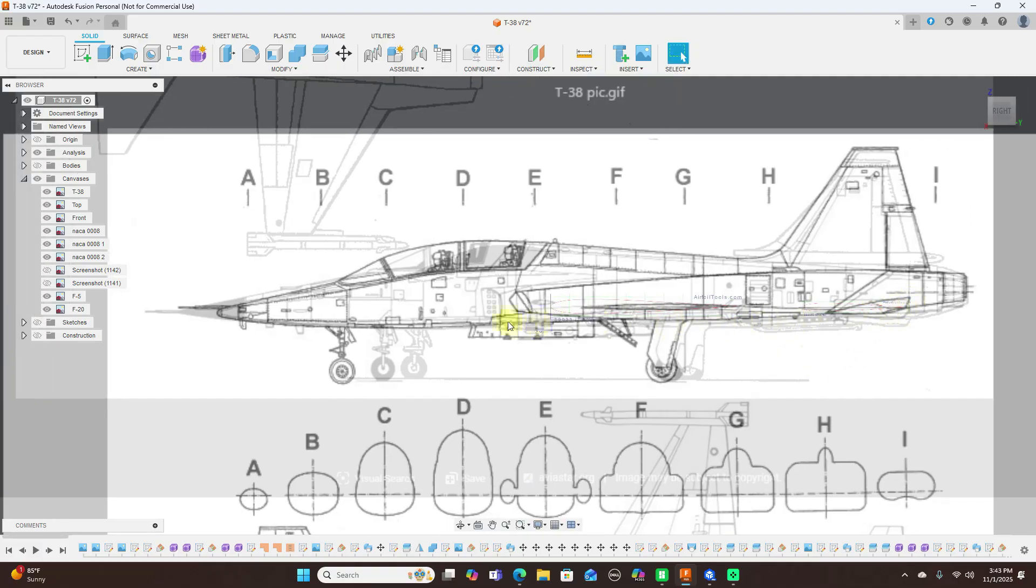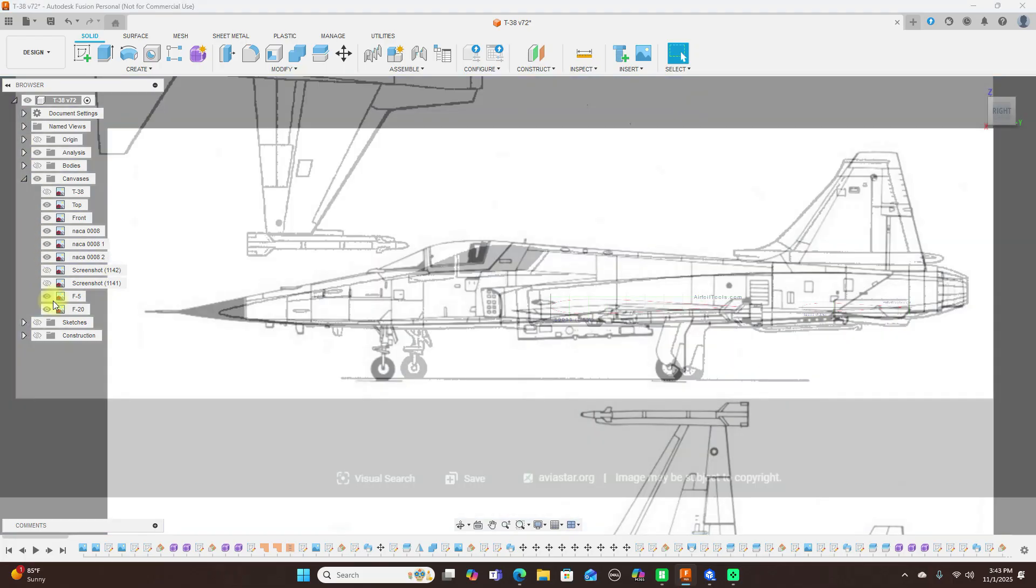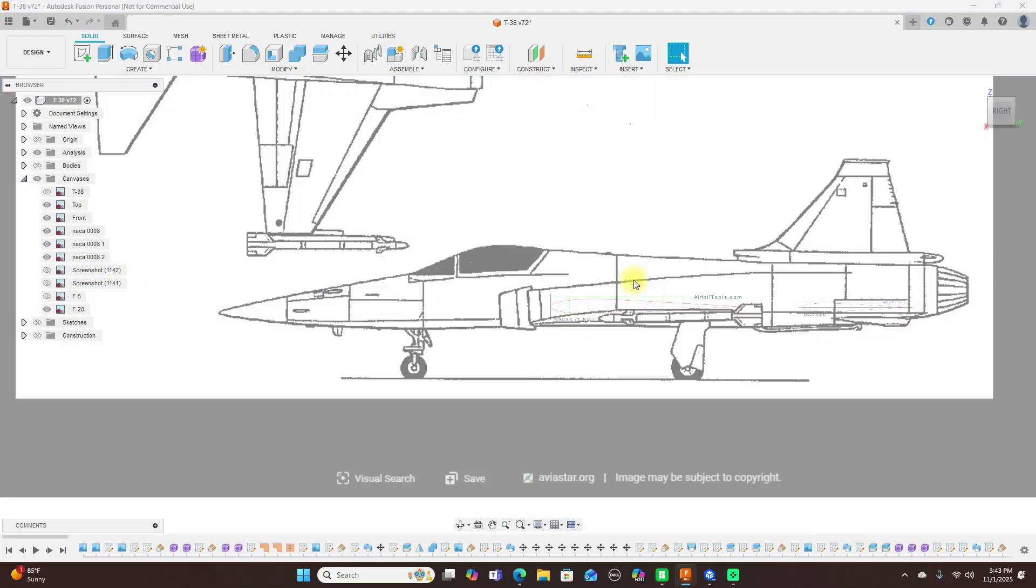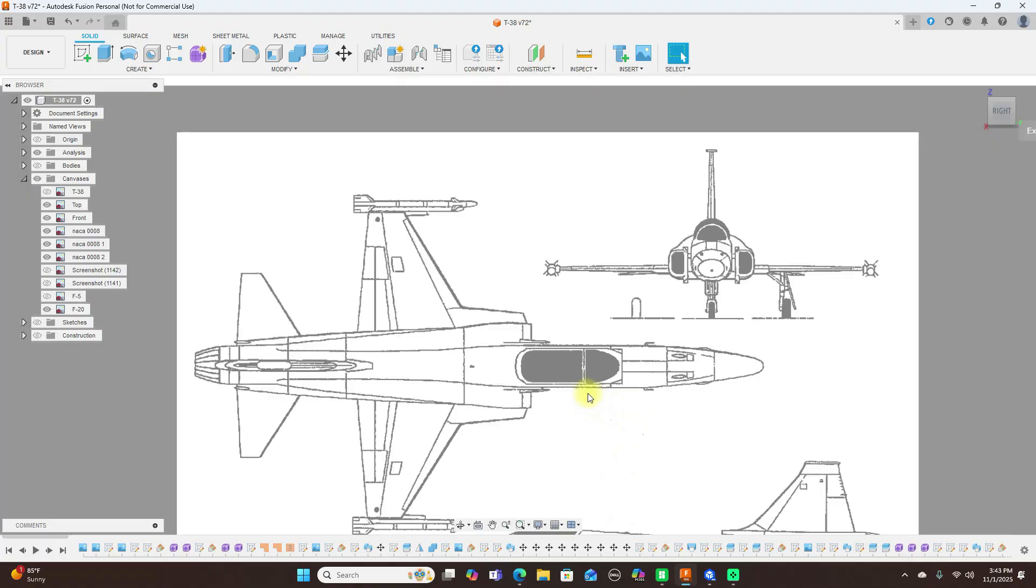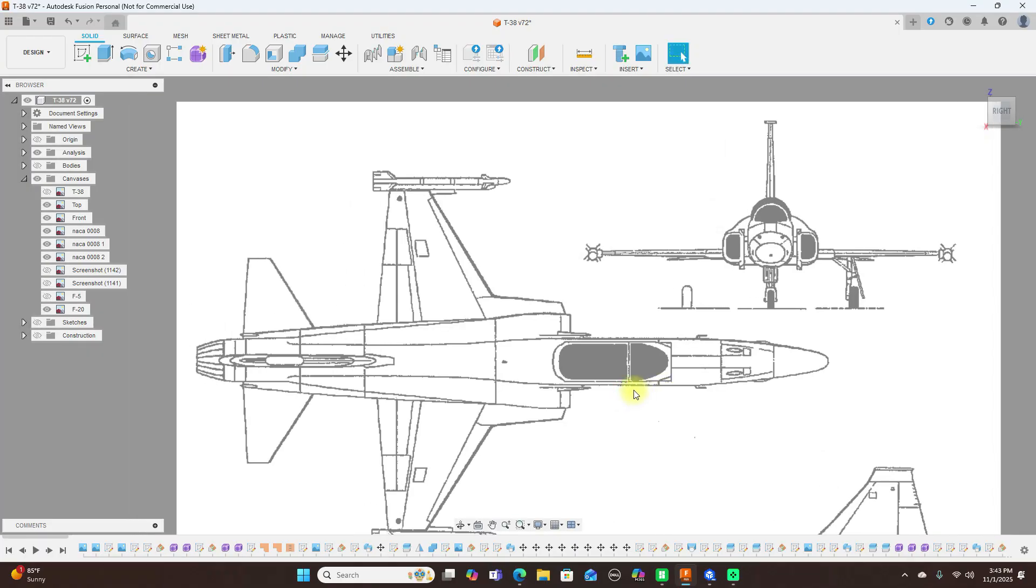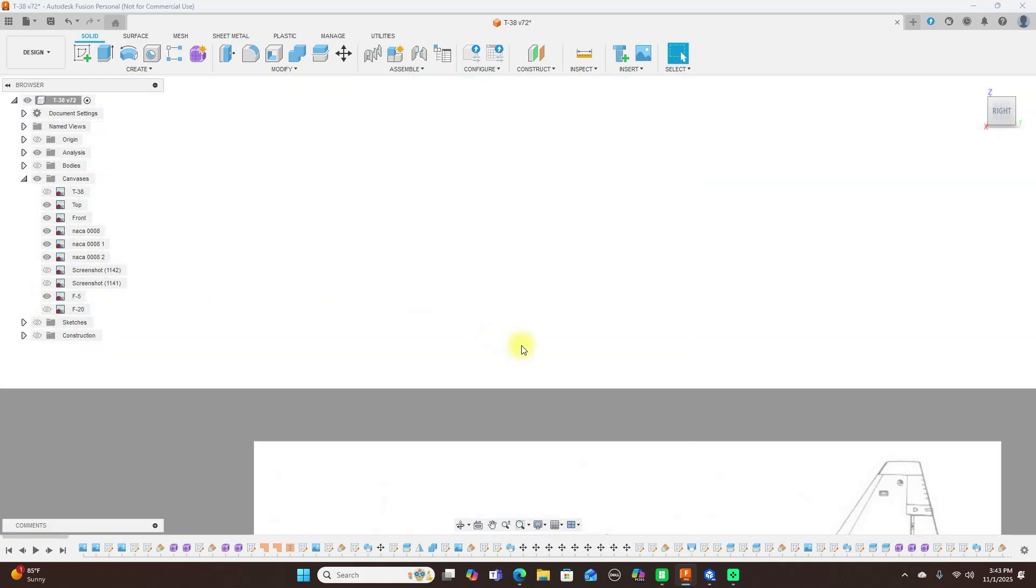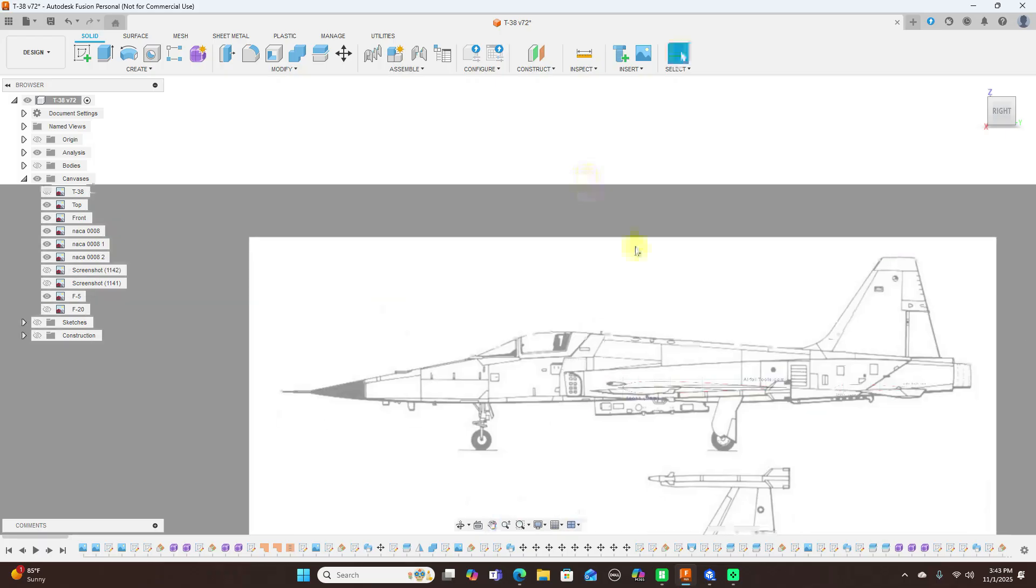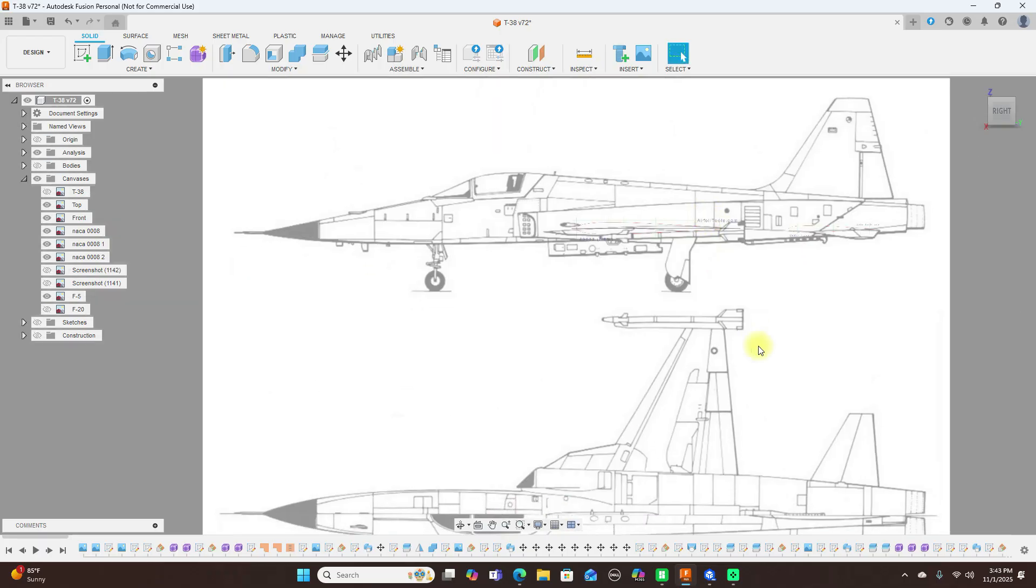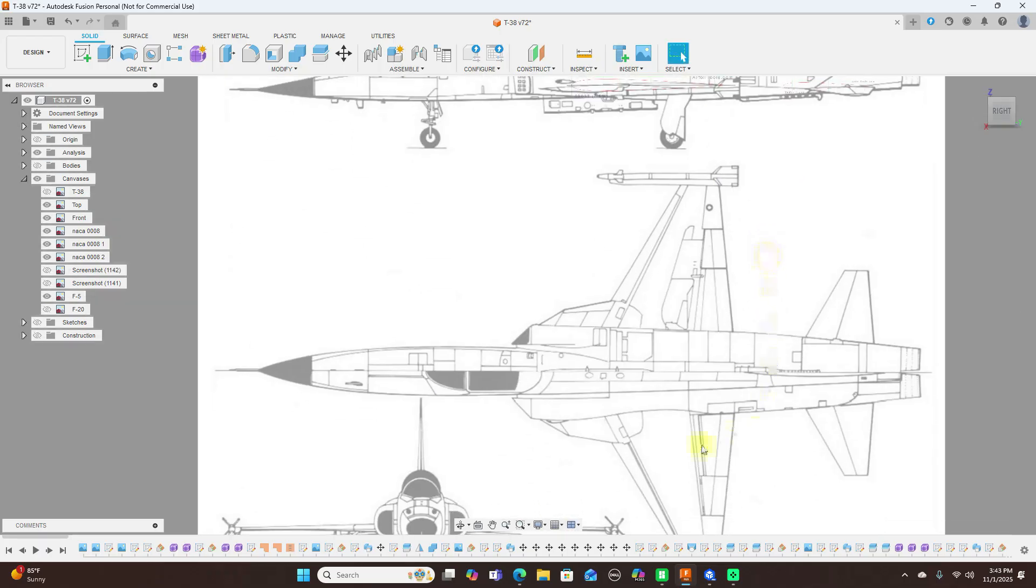And the top they all have that Coke bottle shape. But this one is not as drastic as the T-38. The T-38 comes in a little more here. Same thing with the F-5, it comes in more here.